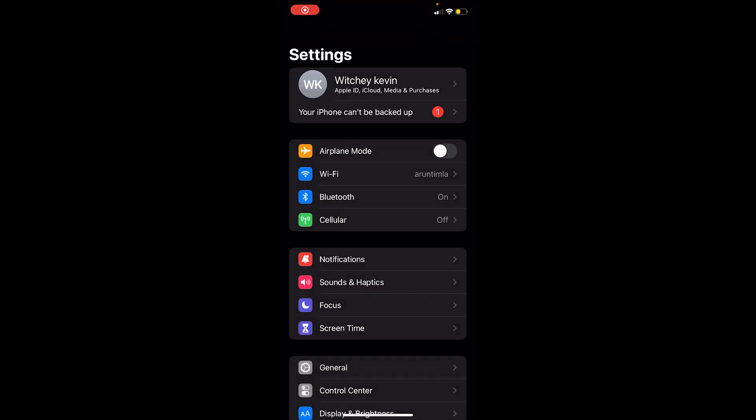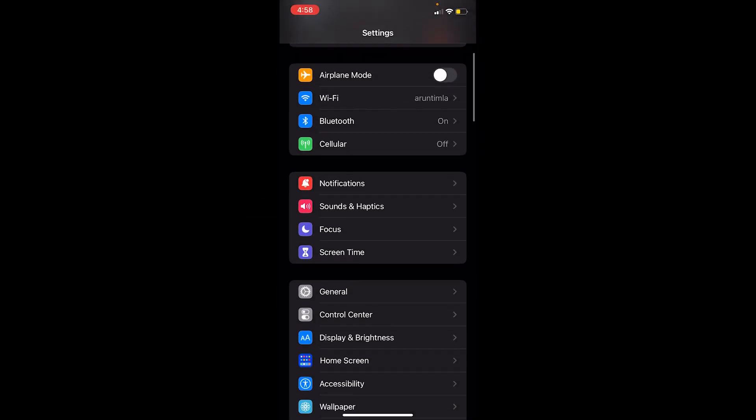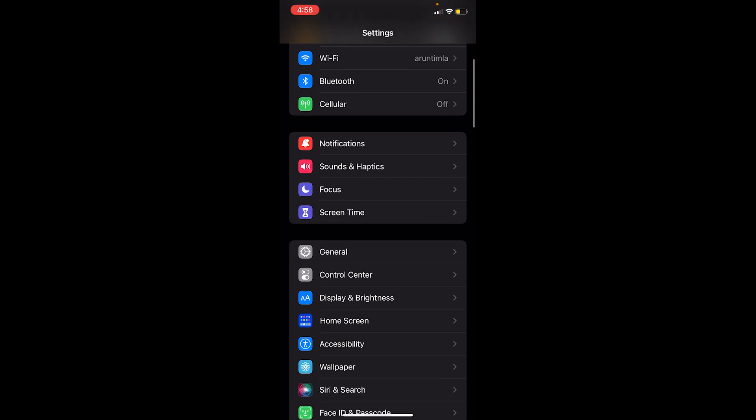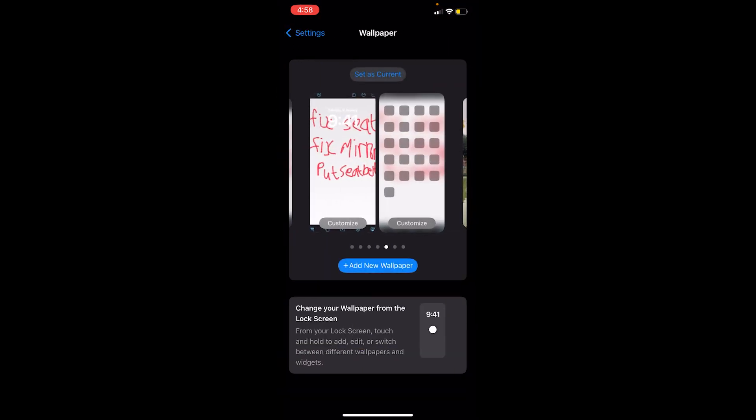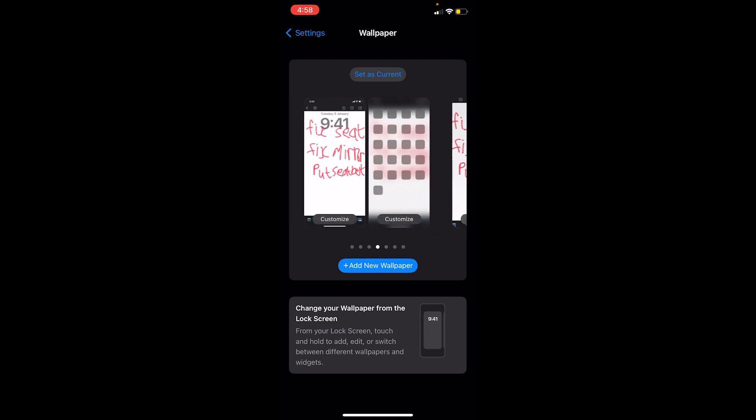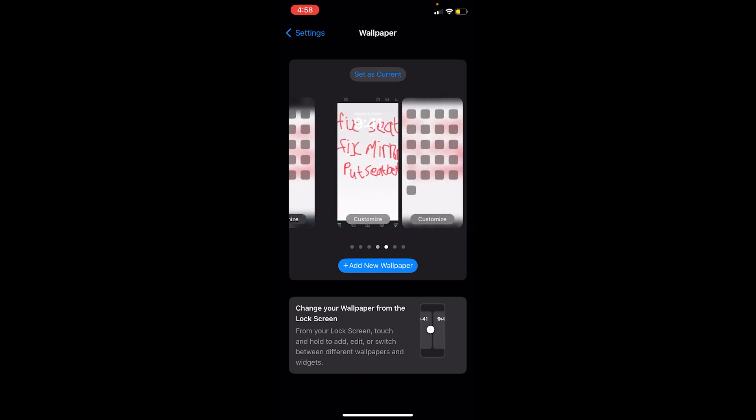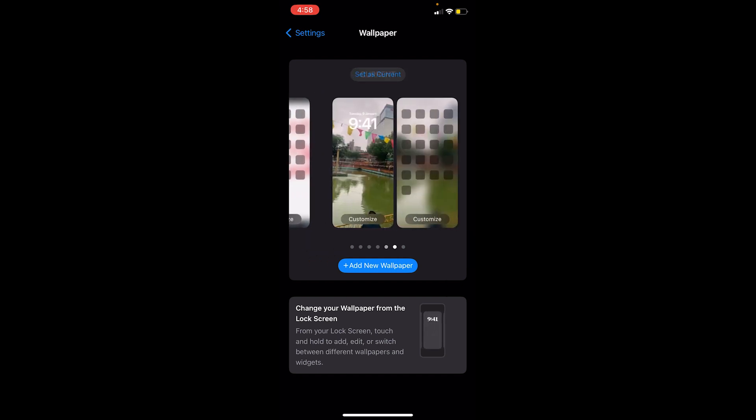Once you're inside Settings, scroll down until you see this option called Wallpaper. Click on Wallpaper and once you're over here, you can just scroll through this to choose which type of wallpaper you want.